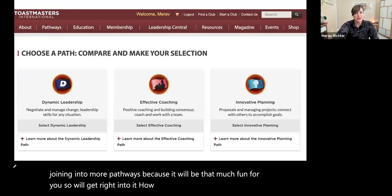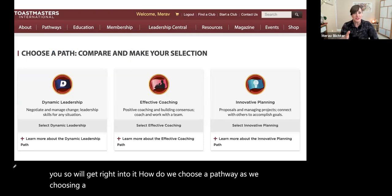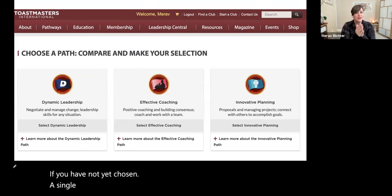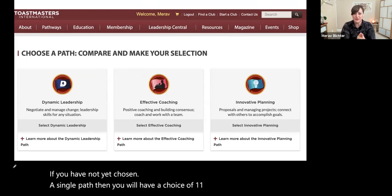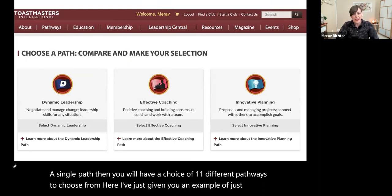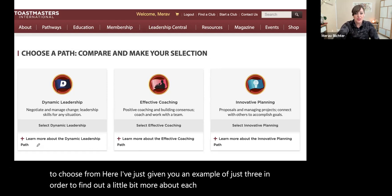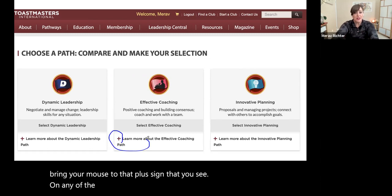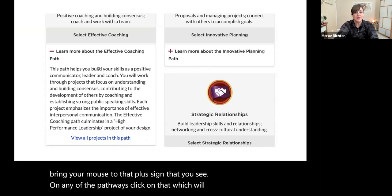How do we choose a pathway? As we all know, choosing a pathway on the Toastmasters International website means going to Basecamp and then making a selection — choosing a path. If you have not yet chosen a single path, you will have a choice of 11 different pathways to choose from. Here I've given you an example of just three. In order to find out a little bit more about each one, bring your mouse to the plus sign on any of the pathways and click on that, which will open up a short informational about that pathway.